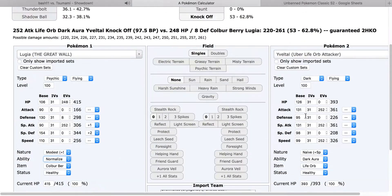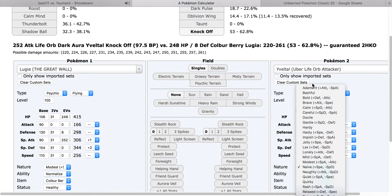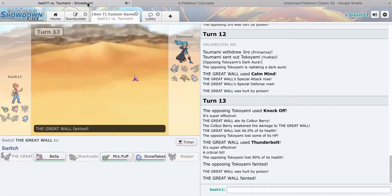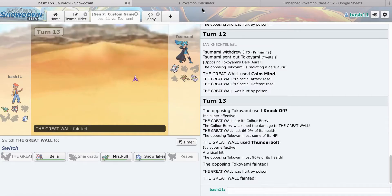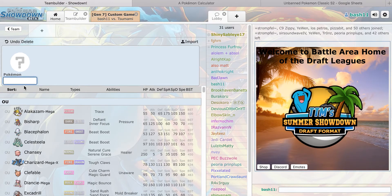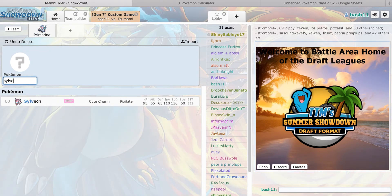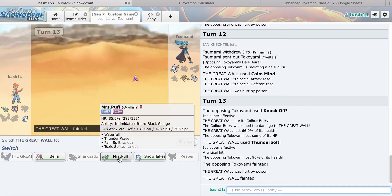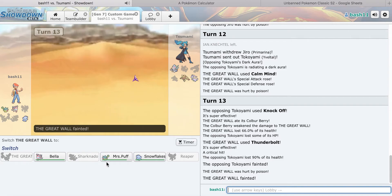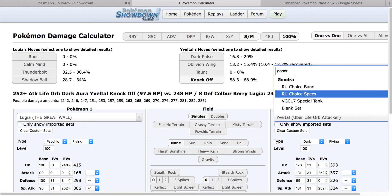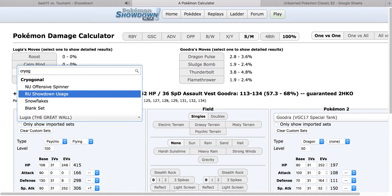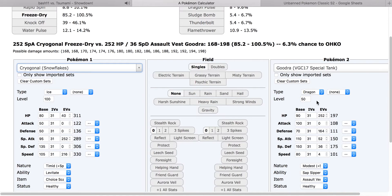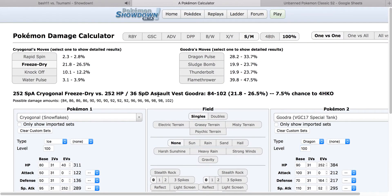And I'll switch in next turn to Sylveon. What was that? Oh my god, that did so much to me. Geez, Knock Off? He must have been physically offensive. What was I at, 66%? Was he banded? No, he was adamant probably.